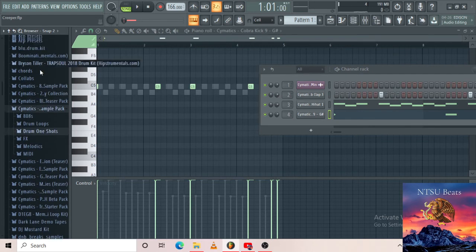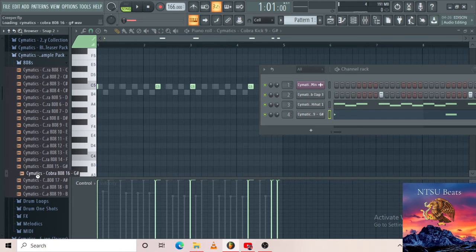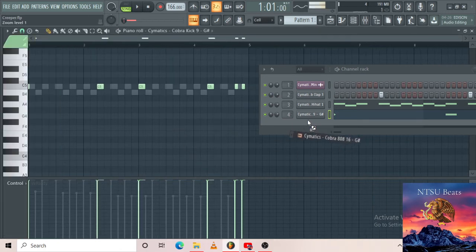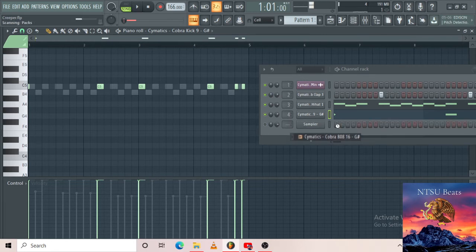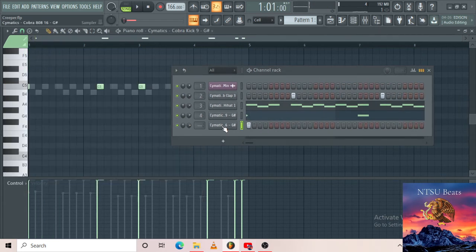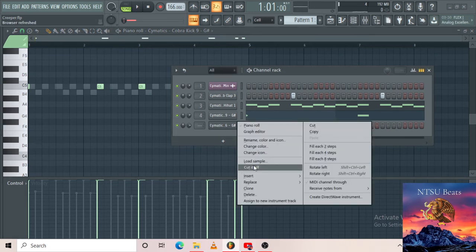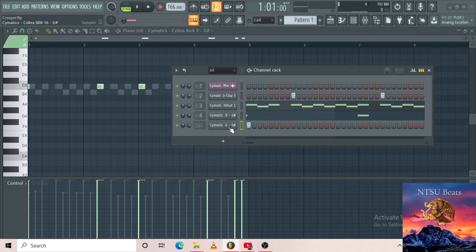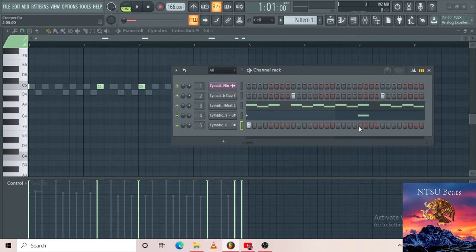I'm almost done with the beat after I add the bass, then I'll just recap and explain. When you add a bass on the channel rack, you right-click your bass and press 'Cut itself' so that your notes don't overlap. If you don't press 'Cut itself' on your bass, it's not gonna sound nice. Take it to mixer track 5, decrease the volume a bit. I'm gonna make the most basic bassline just so I can complete this video quickly for you guys.